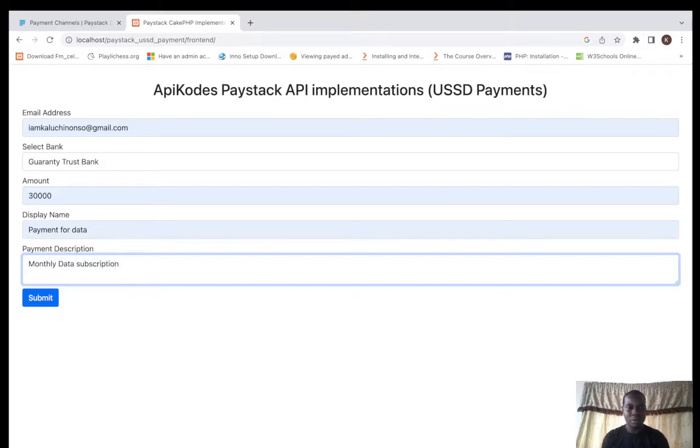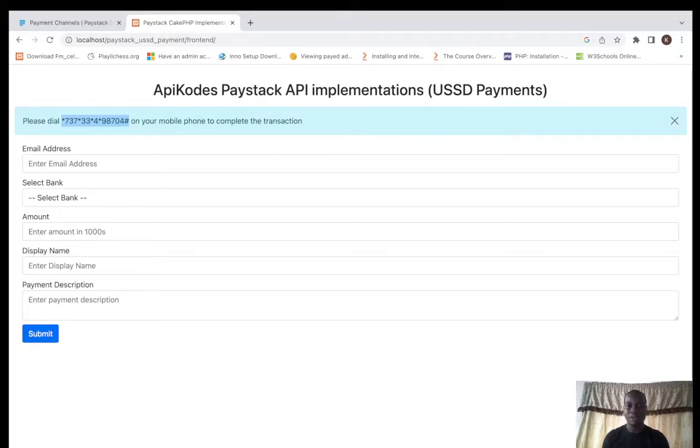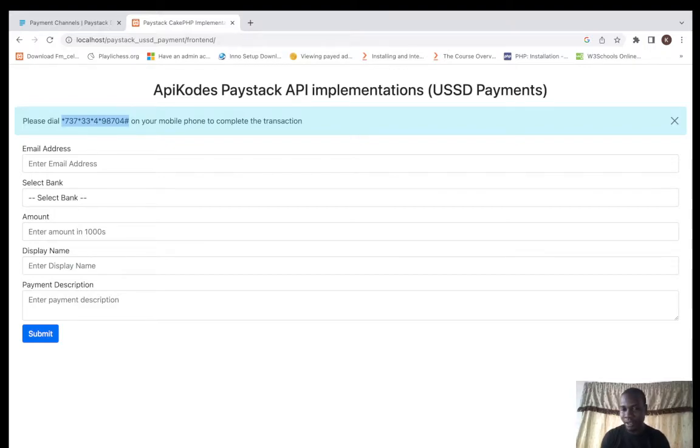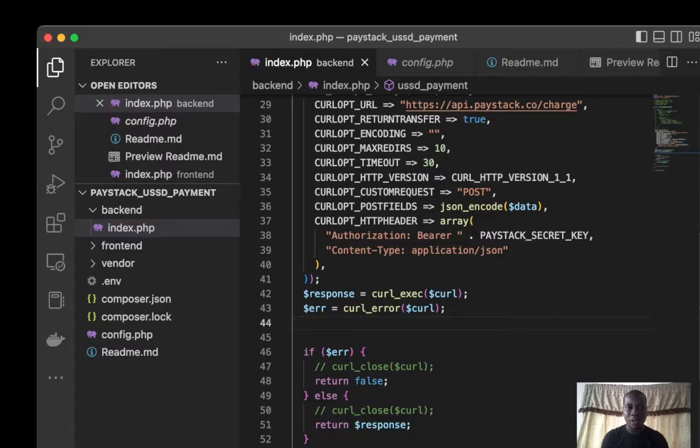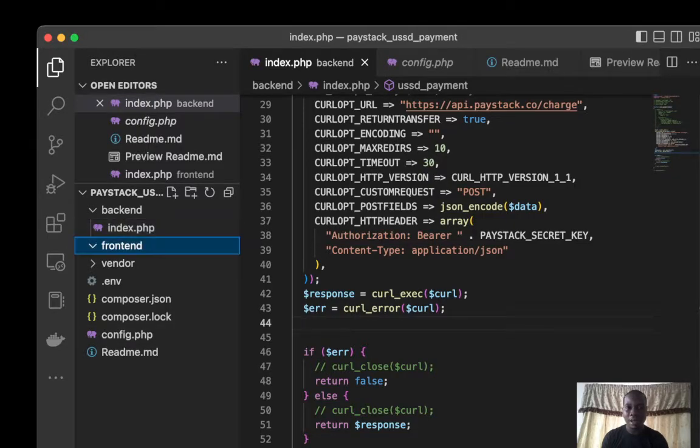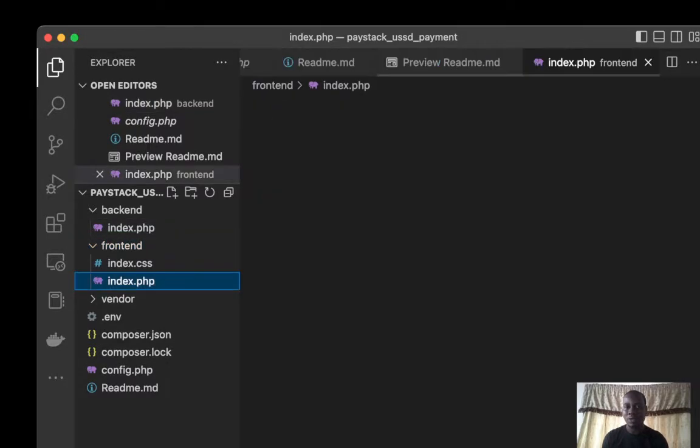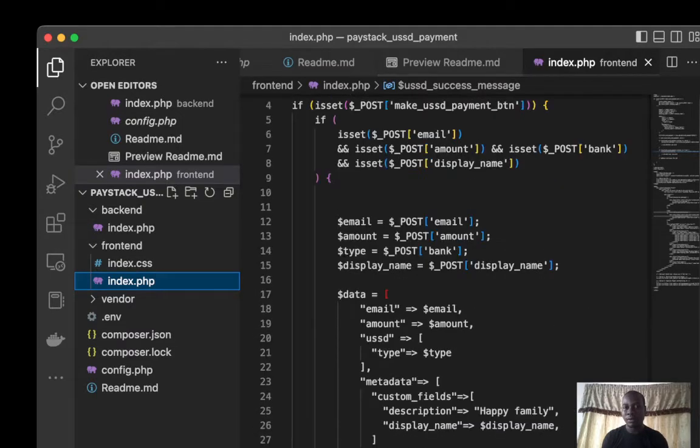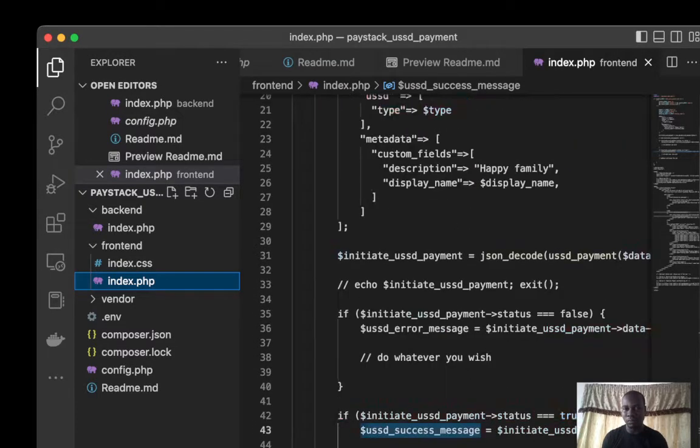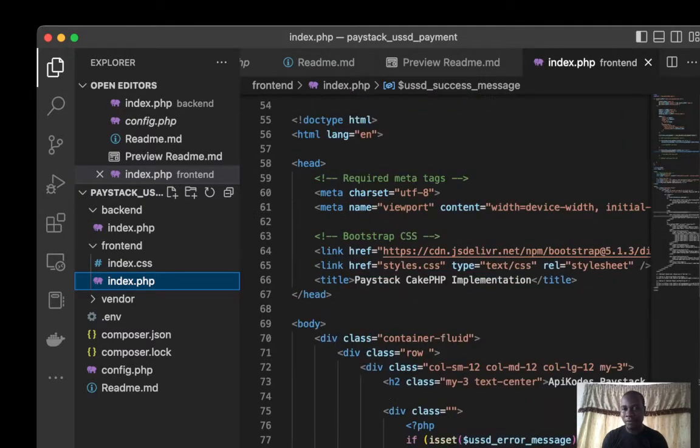I'll just click on submit. This actually generates the code for us here, so we can now type it on our phone and continue our transaction. Let's go down to the frontend code.